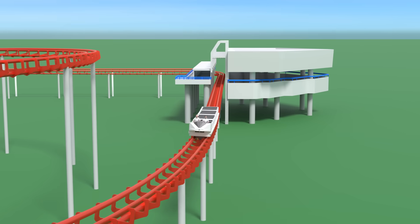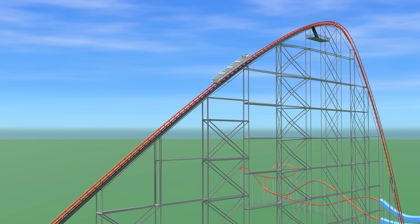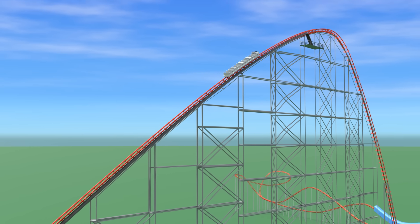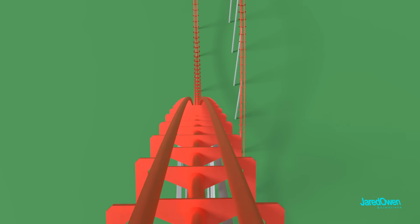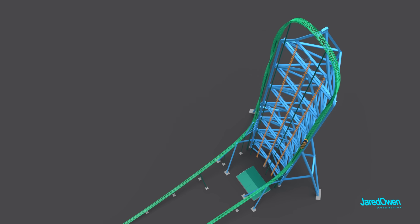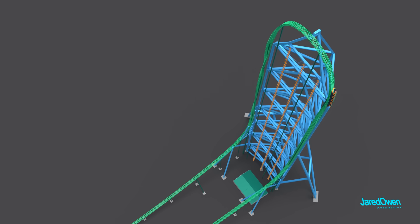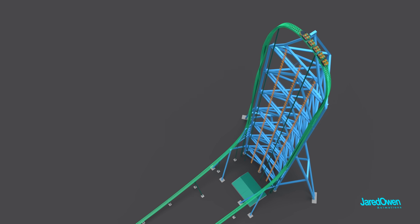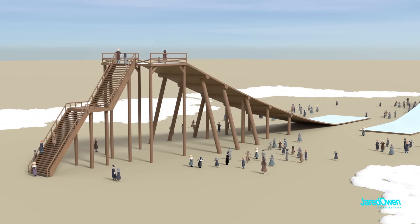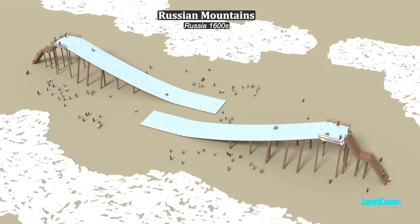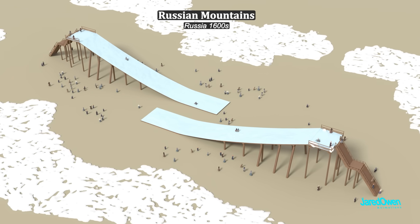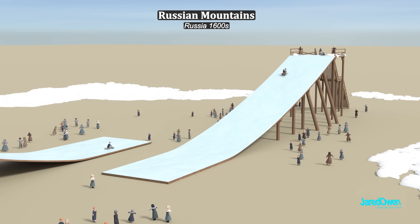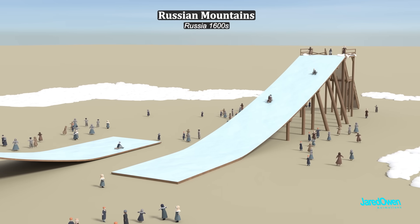The modern roller coaster uses clever physics to give us the thrill of a lifetime, of course while keeping the riders perfectly safe. But roller coasters didn't always work like this. The idea for roller coasters started with ice-covered wooden slides. They called them Russian mountains. The riders would go down on wooden sleds or blocks of ice.